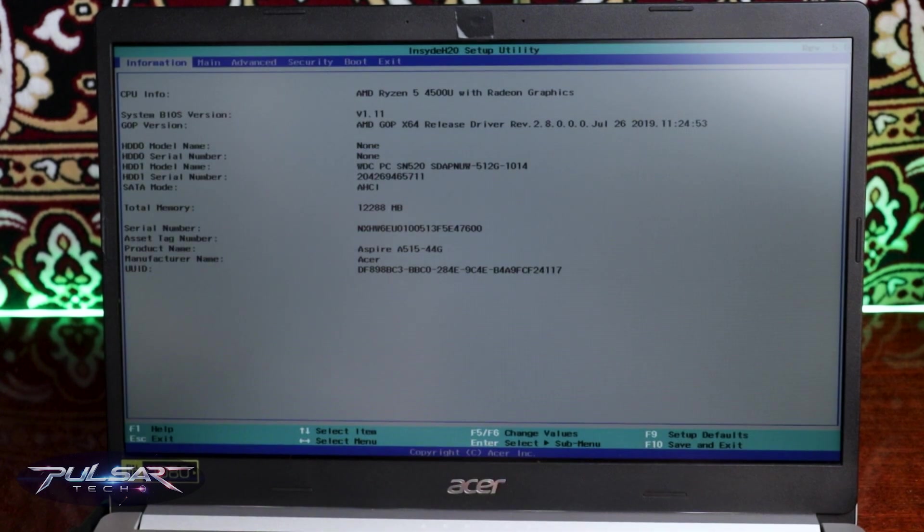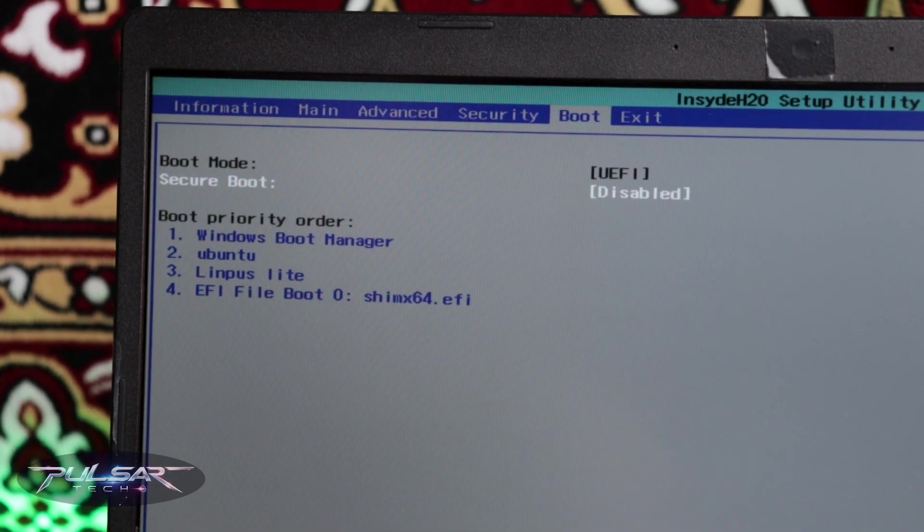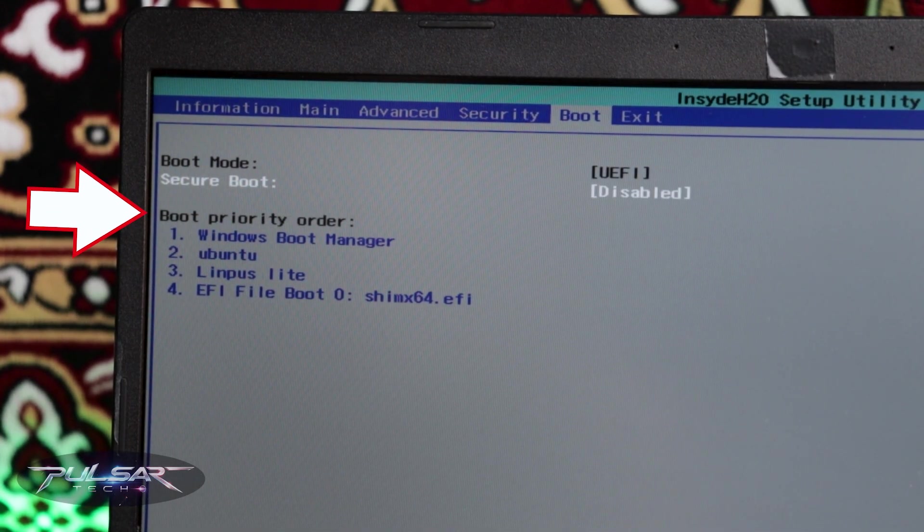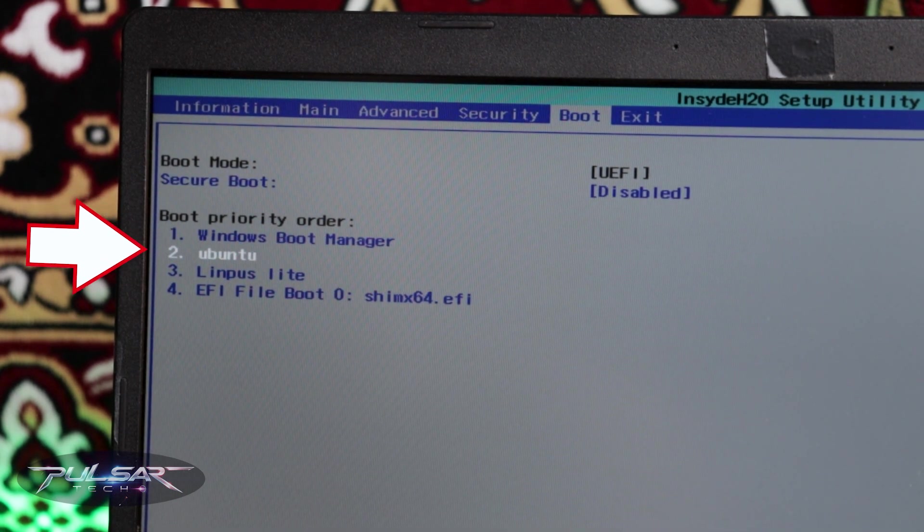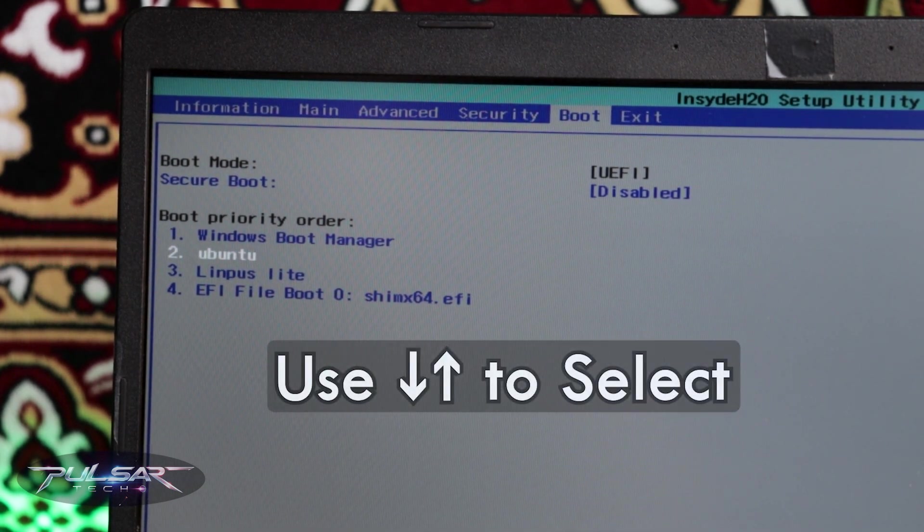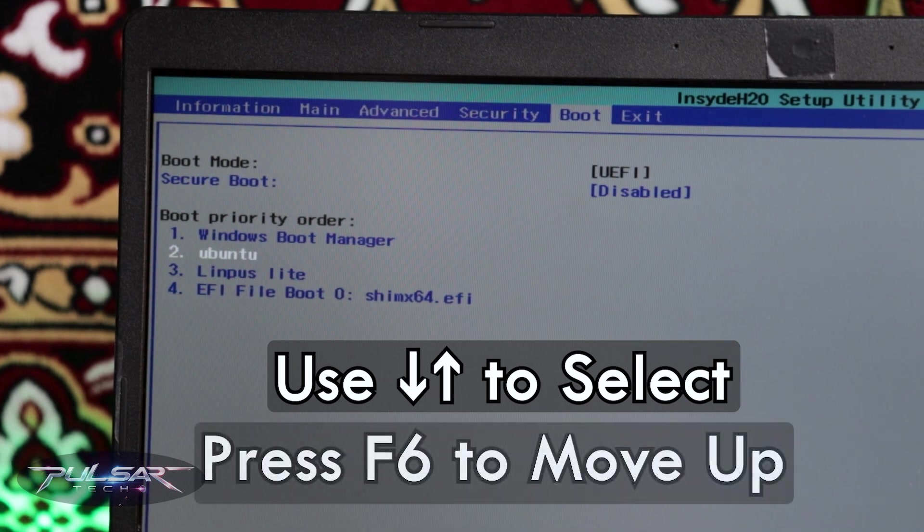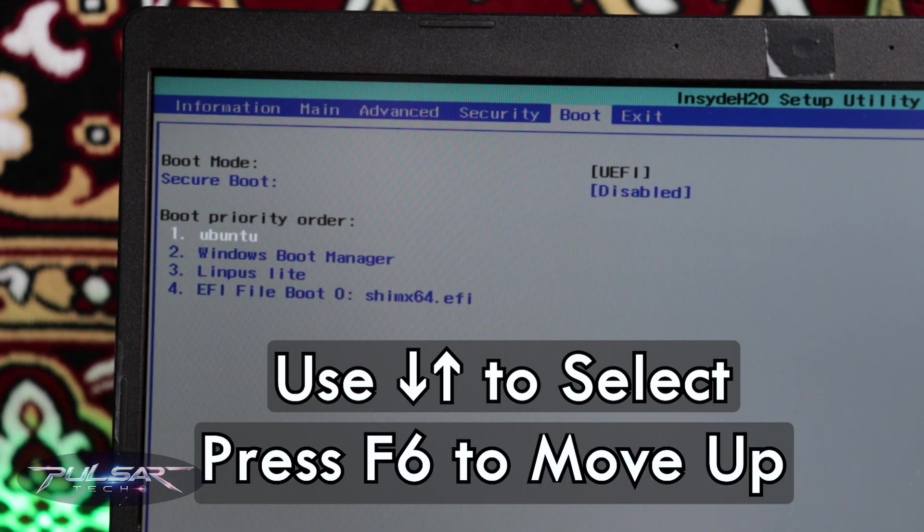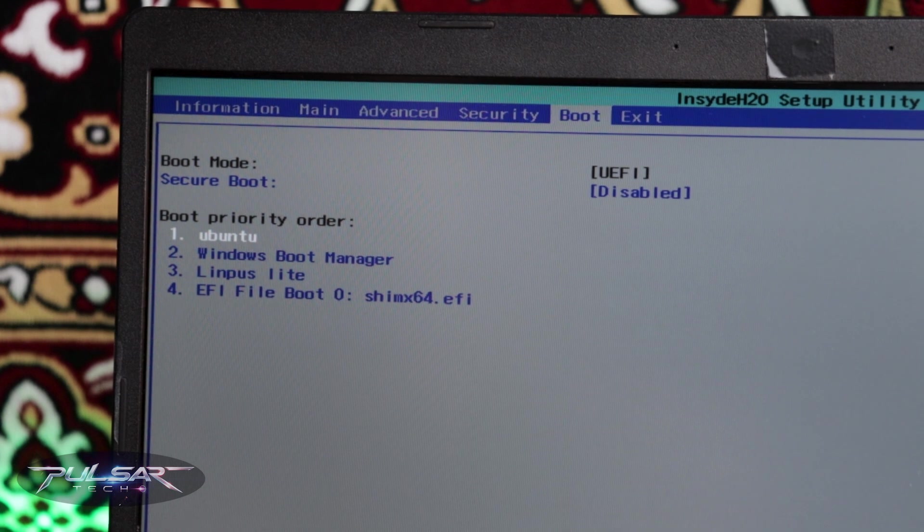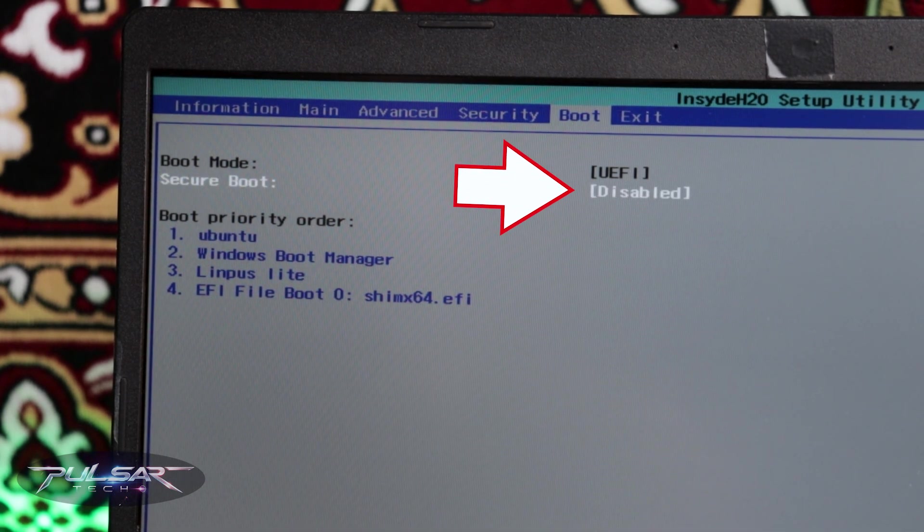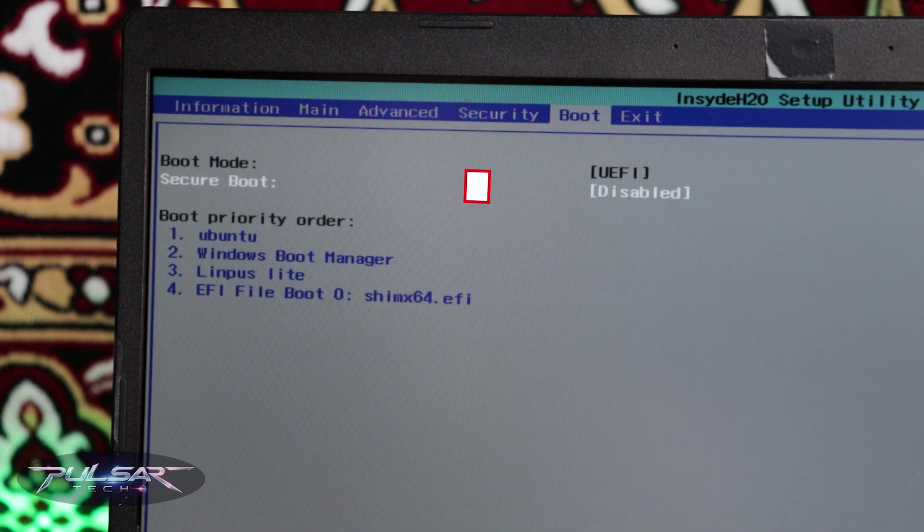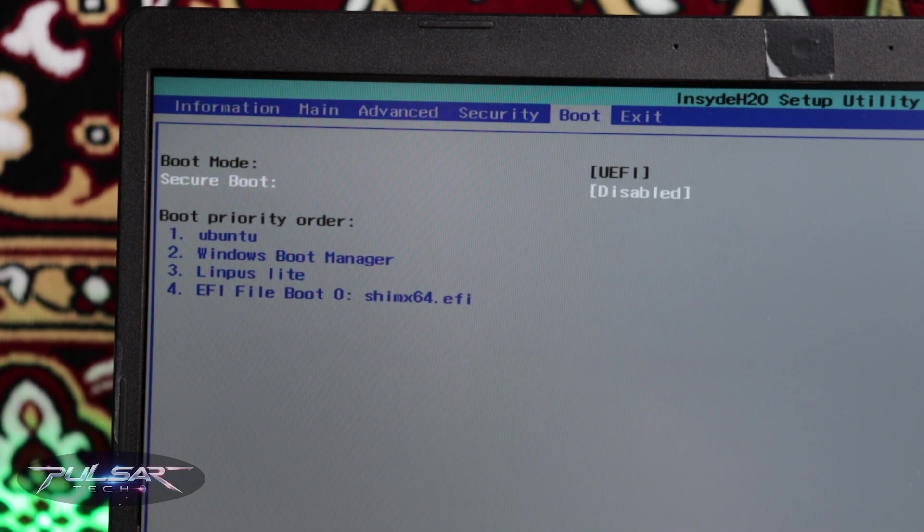Then go to the boot section. And where it says the boot priority order, make sure that the Ubuntu is set in the first place. For that, just use the arrow keys to highlight it and then press F6 on the keyboard to put it up. If you're using Windows 11, make sure that the secure boot is disabled. If it is enabled, sometimes it may not allow you to boot Linux Mint. So make sure it is disabled.